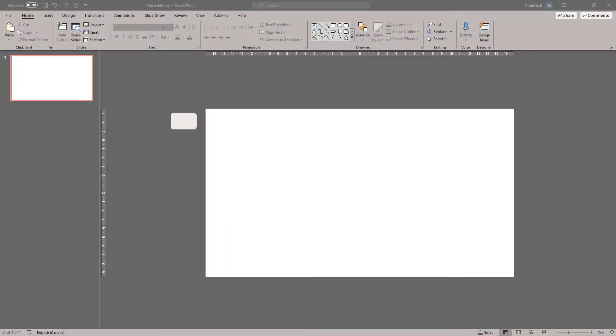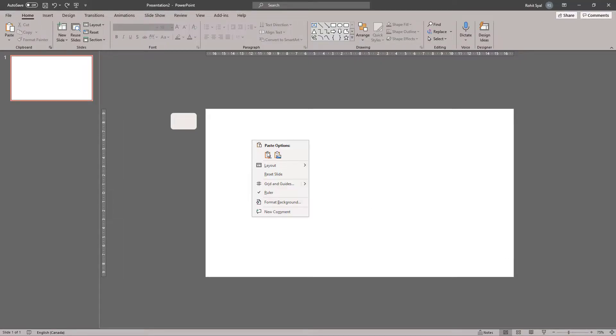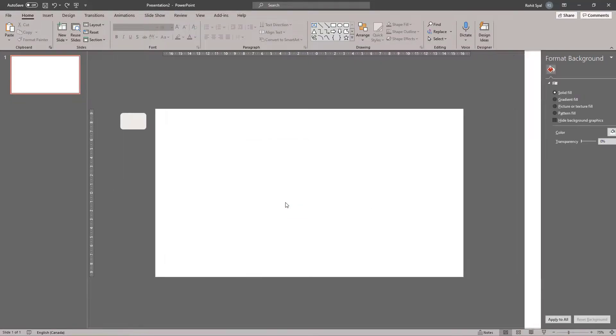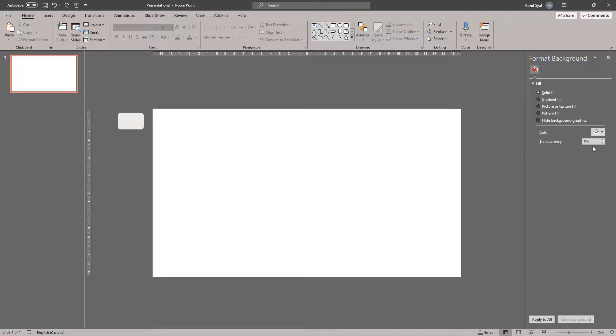As always, let's prepare our workspace by changing the background color of our slide. Today, I'll be using this nice soothing tan color.